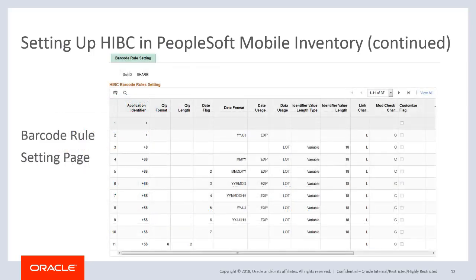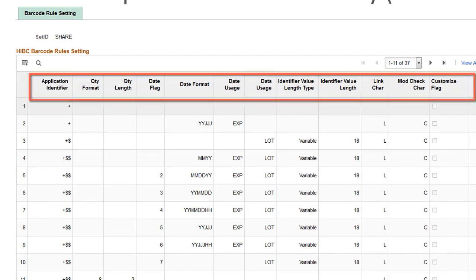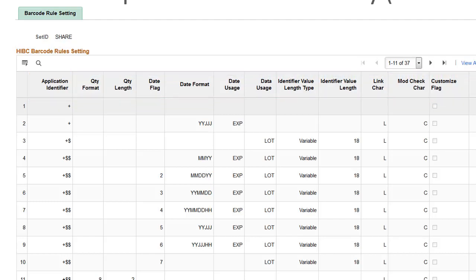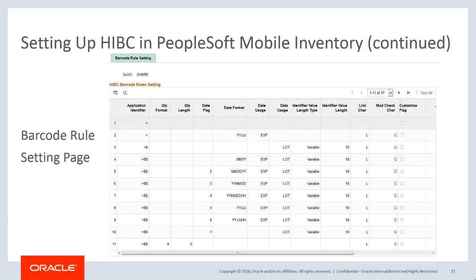Use the Barcode Rules Setting page to determine barcode rules such as application identifier, quantity format, quantity length, and so on. A barcode type can have many application identifiers. Application identifiers and barcode rules are created automatically by the system after the HIBC symbology type is defined. On the Barcode Rules Setting page, you can define your own barcode rules to be compatible with any new barcode type.